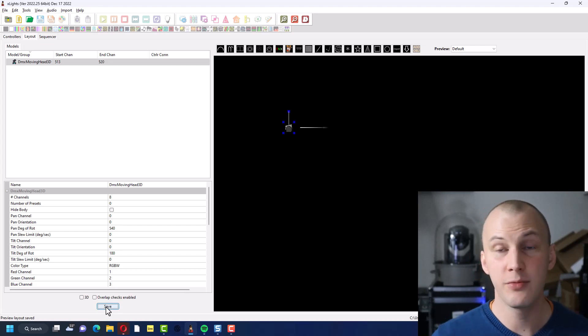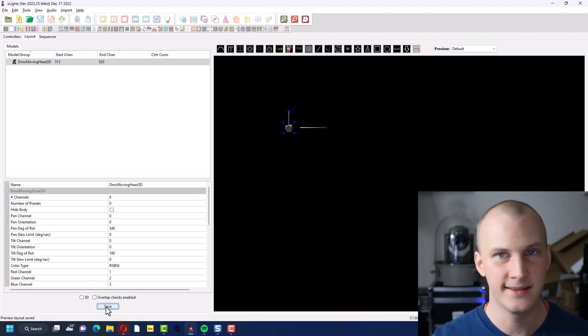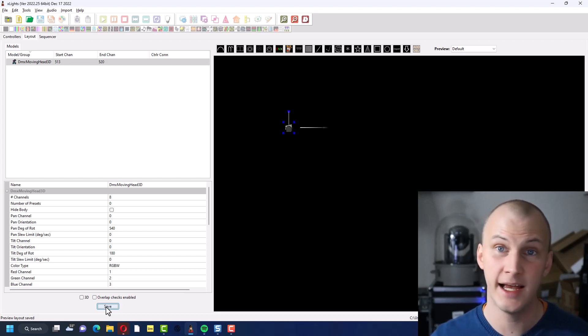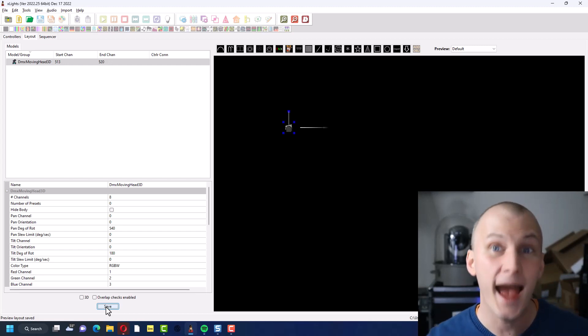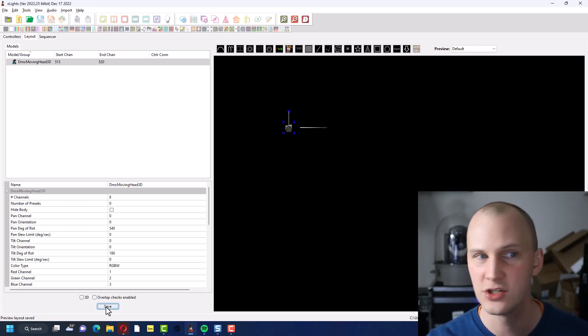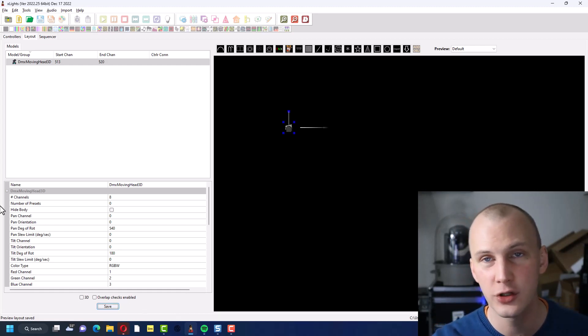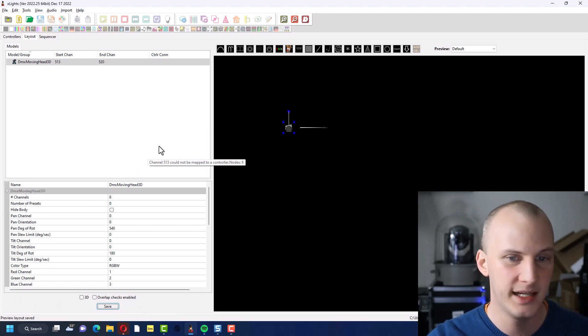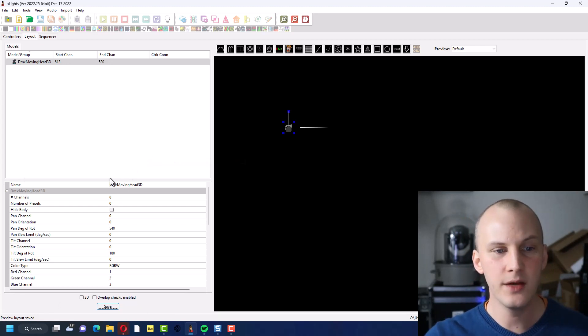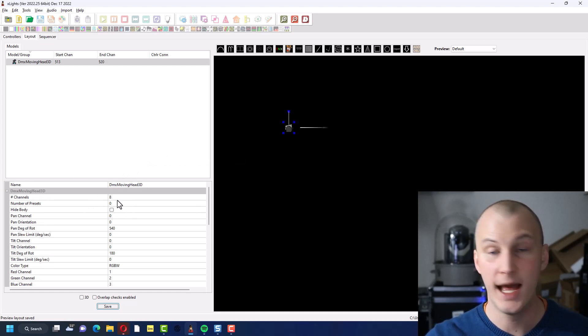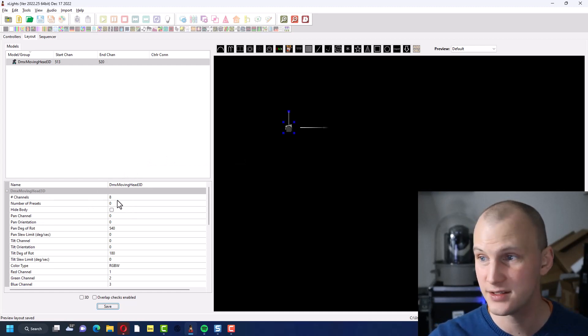Now, the moving light 3D model in Xlights works both in the 2D version of the layout, the preview, and the 3D. So you don't have to be in 3D to use this model. It's just called 3D because it does tend to look somewhat 3D in Xlights.